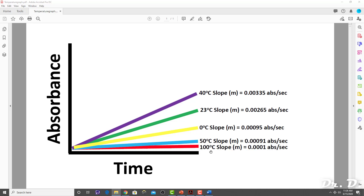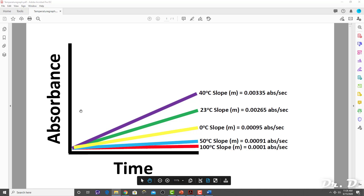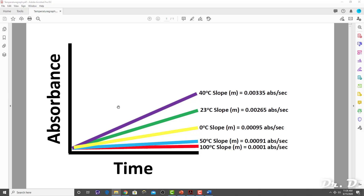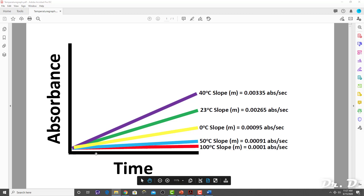What I need you to do for the enzyme graph assignment — worth, I believe, 50 points, you can check your syllabus — is to graph these results as a bar graph. You're going to take these values: 0.00335 for 40 degrees, 0.00265 absorbance per second for 23 degrees, and plot them on a new graph. You're not going to have absorbance over time — I want you to plot them on a new graph.